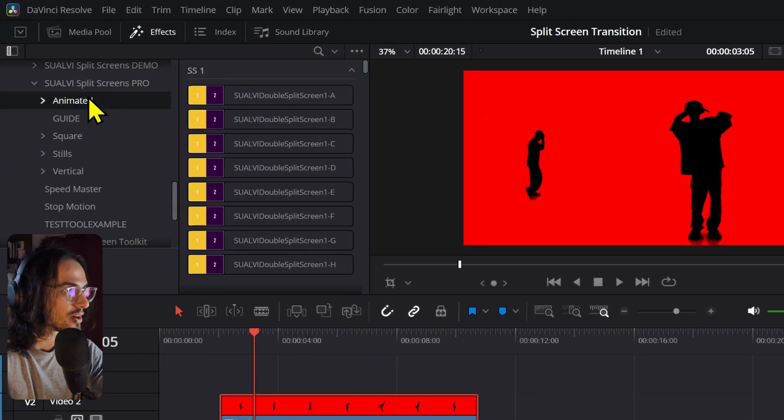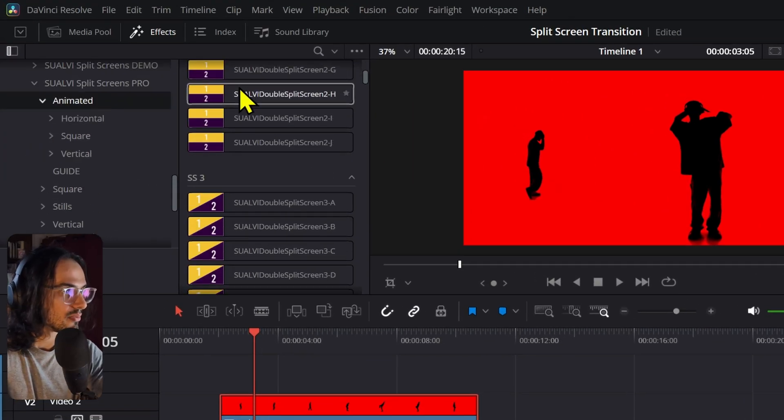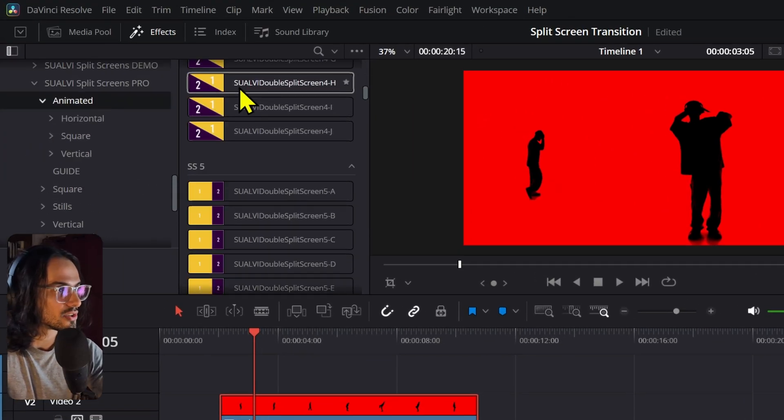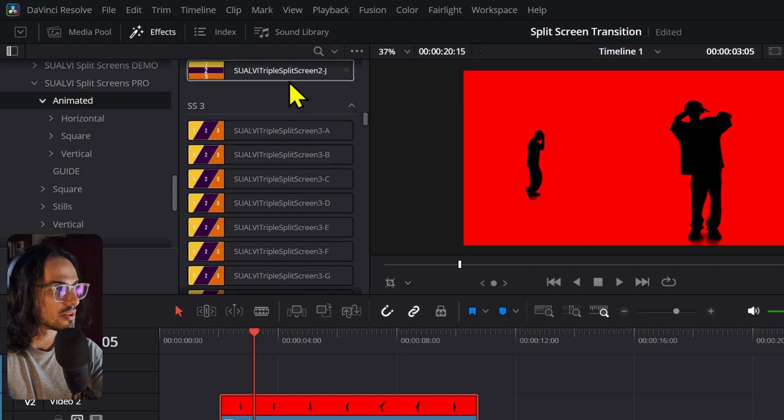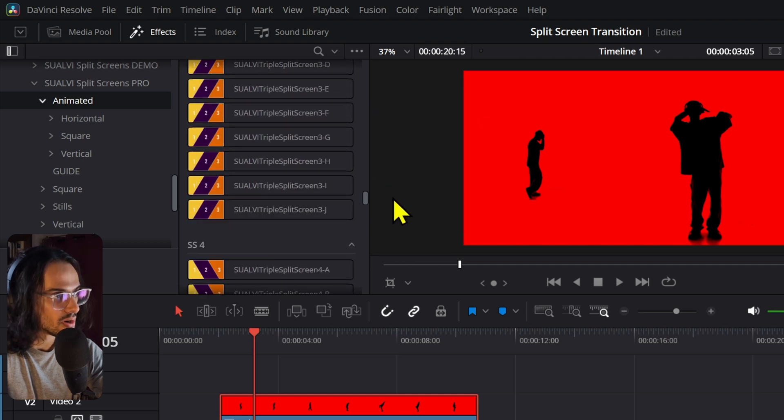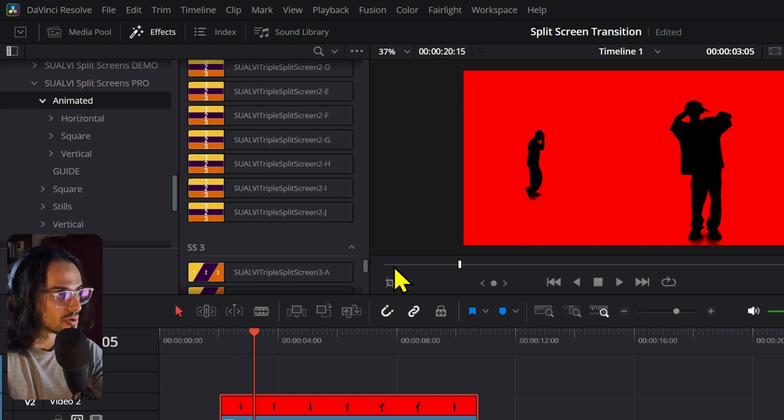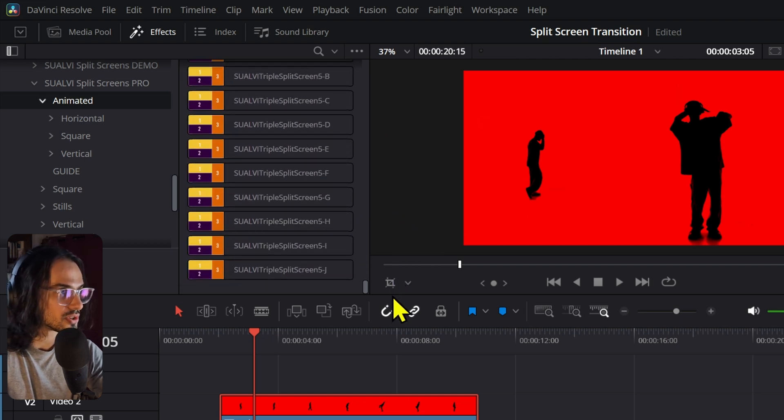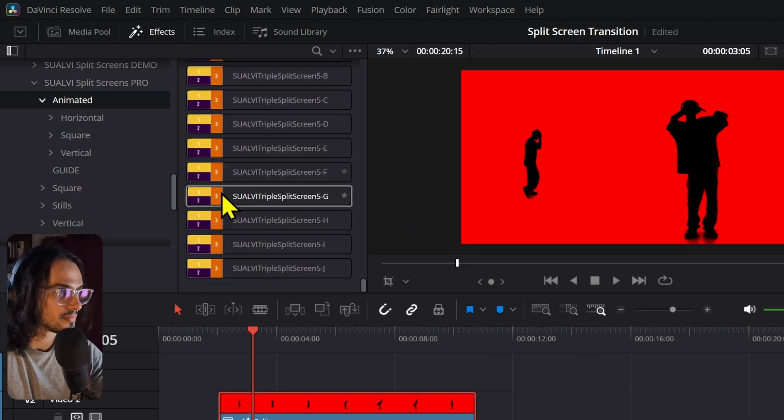You can see you have the animated ones, a bunch of variations like these. Let me just scroll down. You can spend a whole day just testing them. So yeah, make sure to go and check out the website. I'm going to link it in the description so that you can add split screens to your videos in literally seconds.